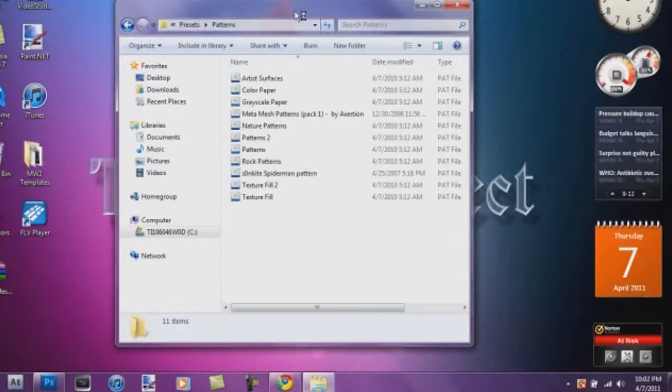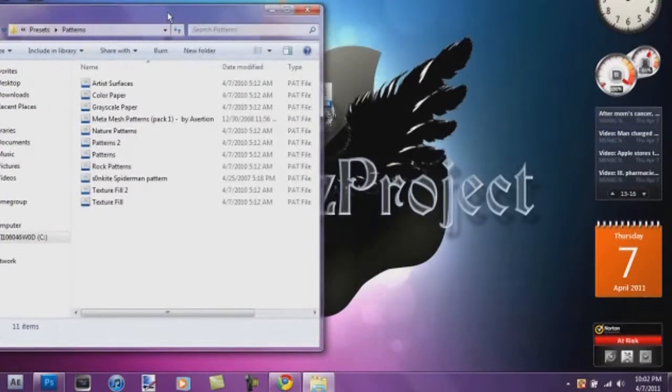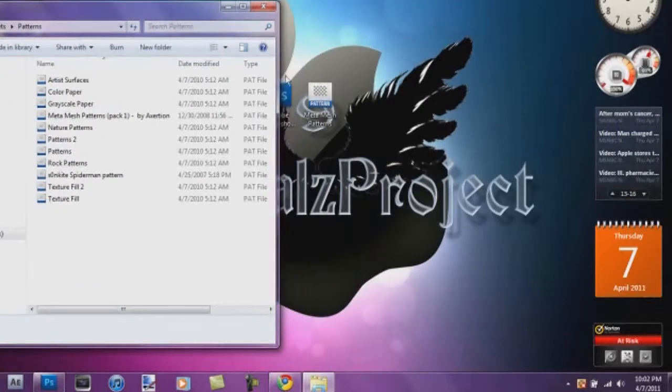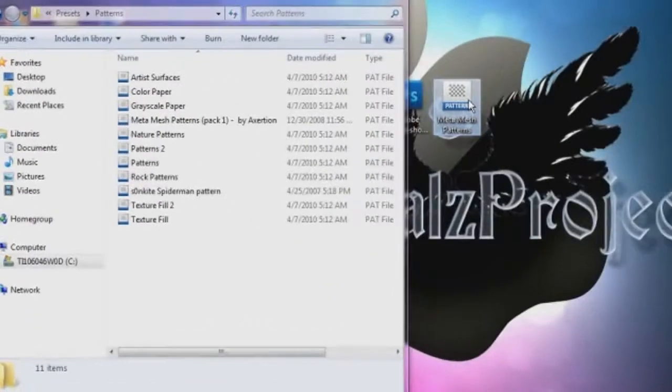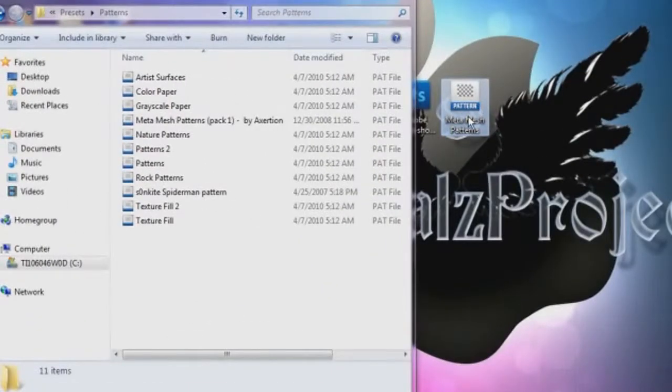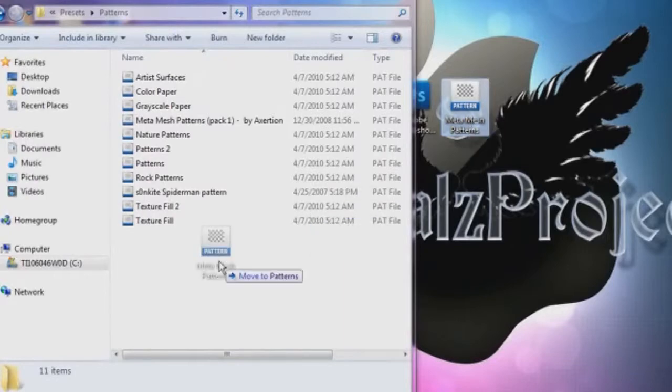Alright, and all you have to do now is just take this file and drag it into the Patterns folder of Photoshop.